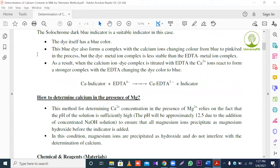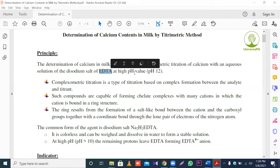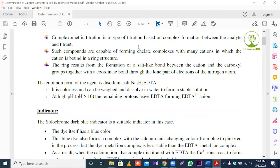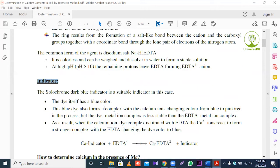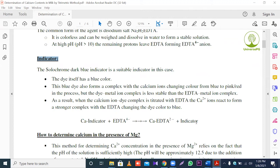You should first read the principle and methods of this experiment: which salt is used (EDTA, pH 12), how many types of reactions occur, which color changes during the experiment, which indicator is used (solochrome dark blue), how the solochrome dark blue indicator works, and which reactions occur during the experiment.